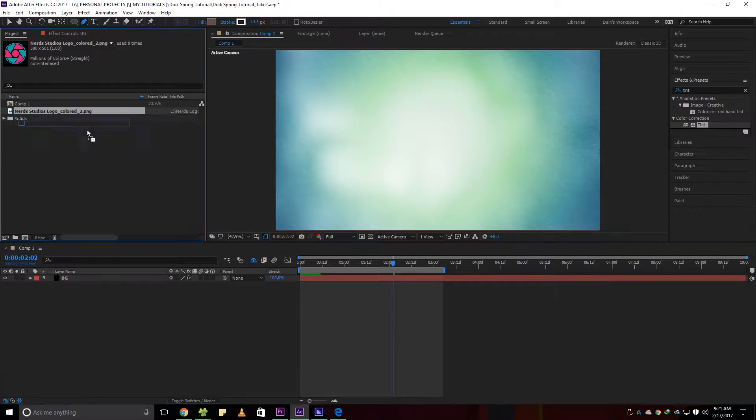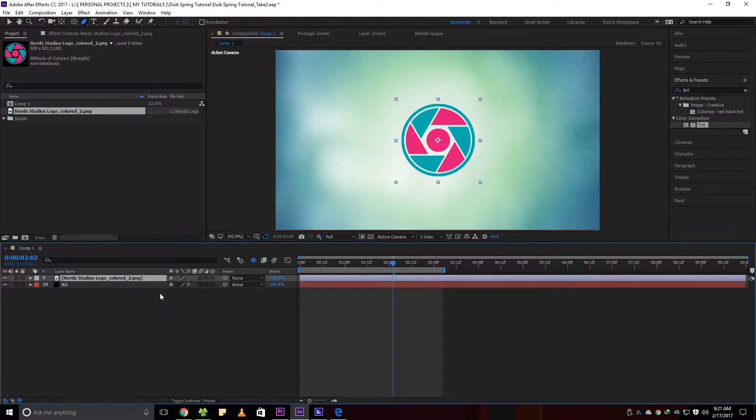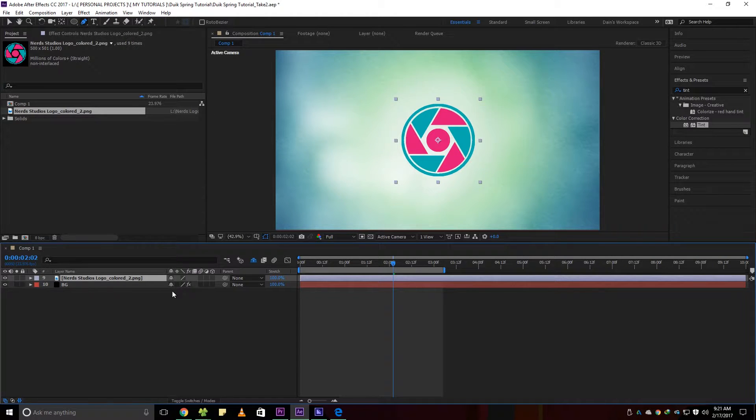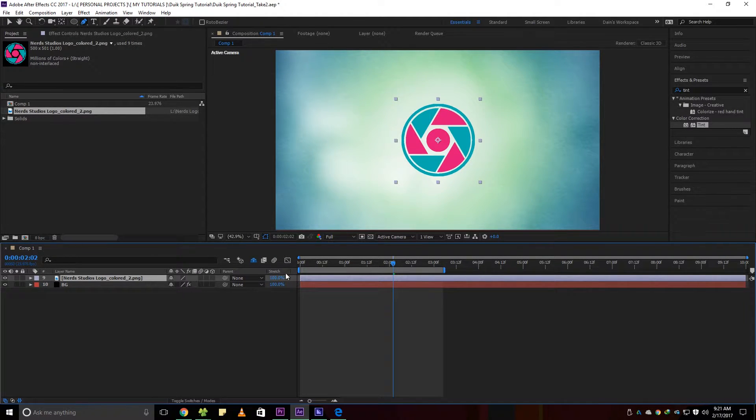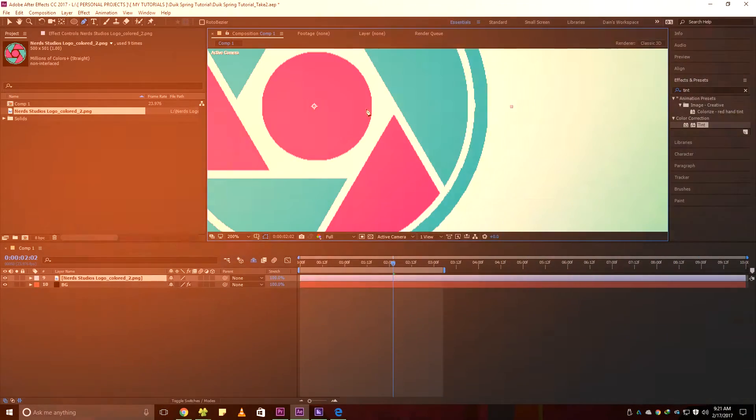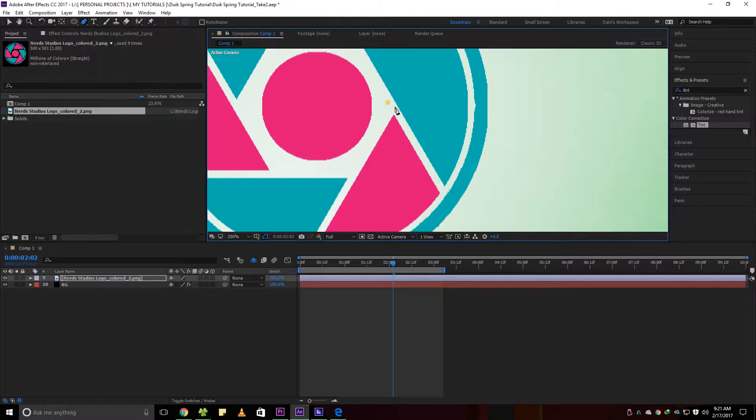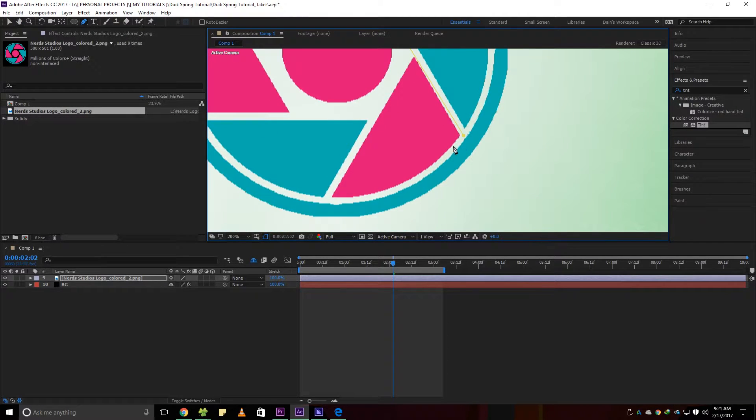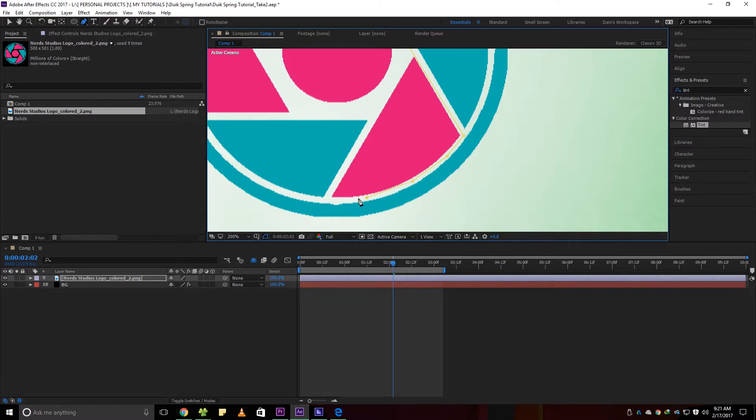Now drag your desired logo or any other image you want. This technique could also be used for text. I used the masking tool to separate parts of the logo so I can animate each part that I want.